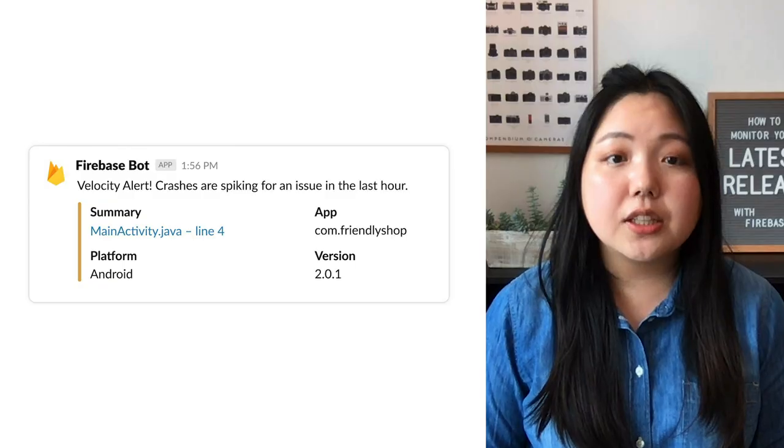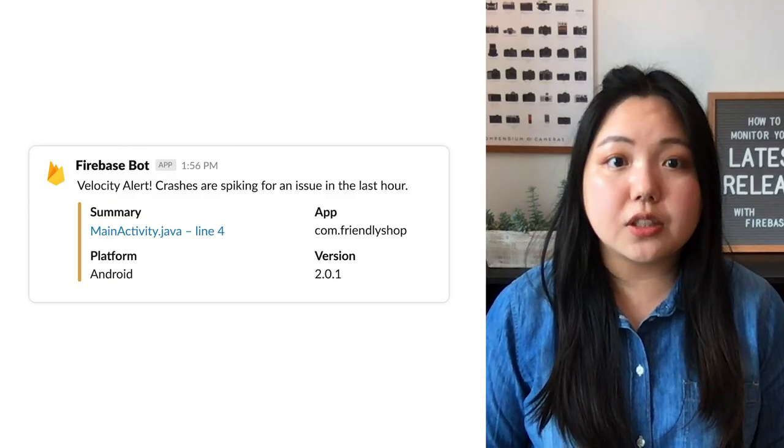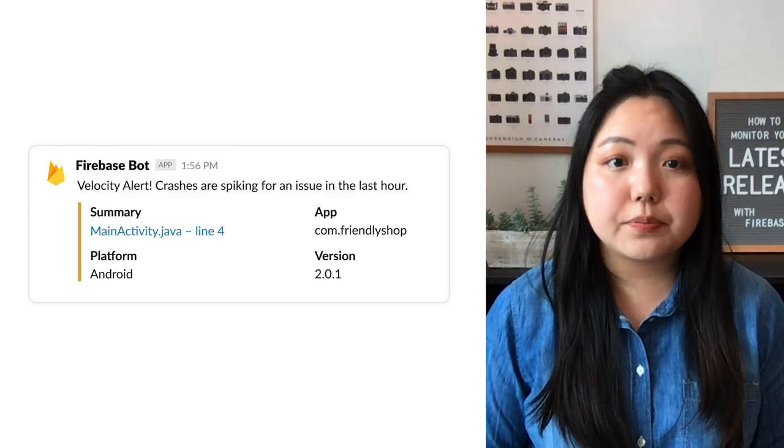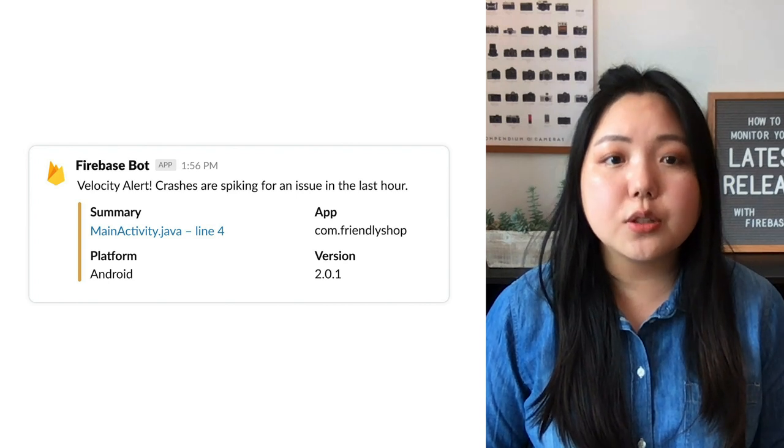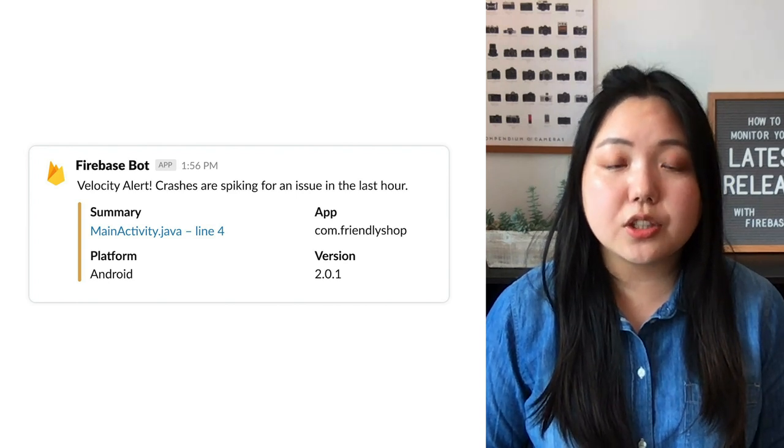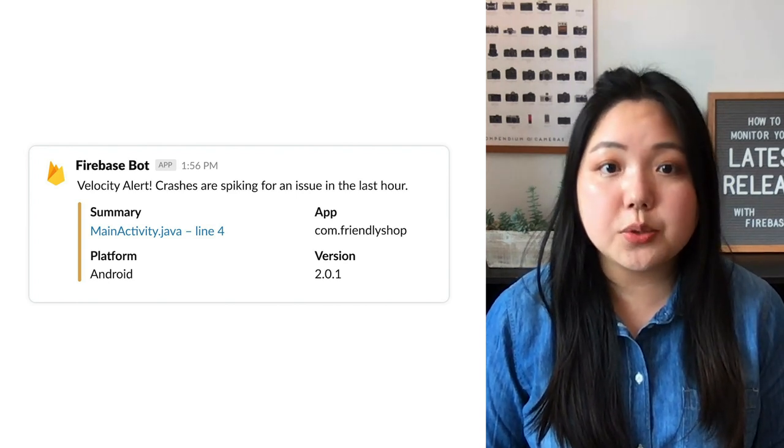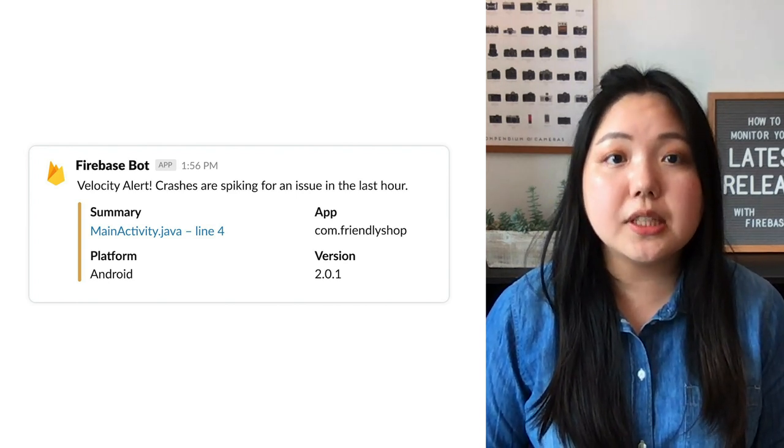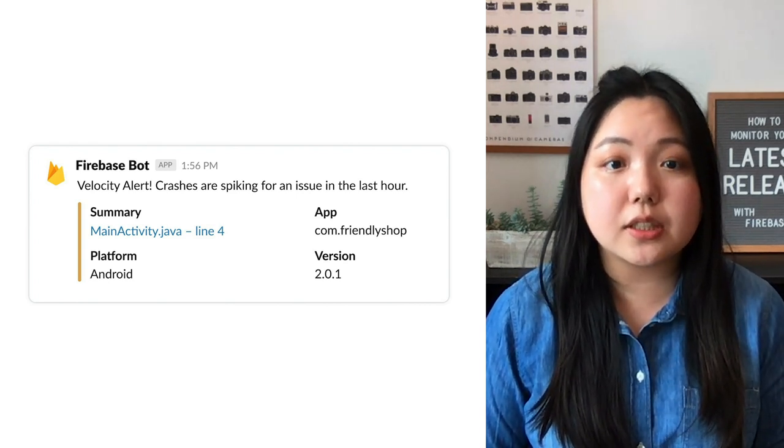Now, with the Slack integration, you can set it up to send a notification to any channel when an alert is triggered. For example, you can set up a velocity alert trigger to post to a Slack channel called Latest Release. Here's what the notification looks like. To learn more about the crash, just click on the issue name. That will take you to Crashlytics.